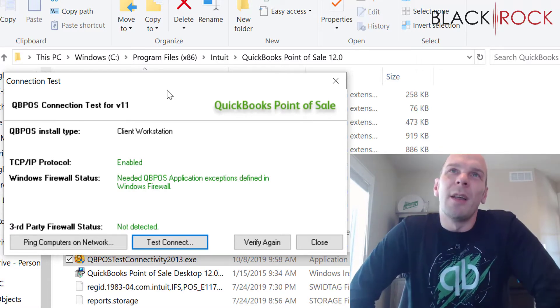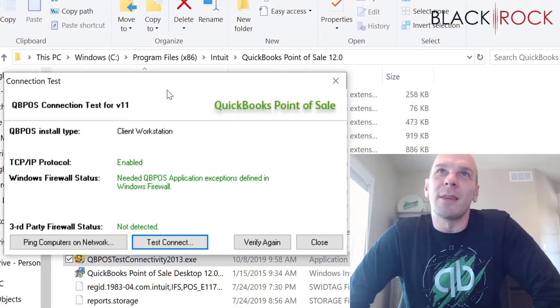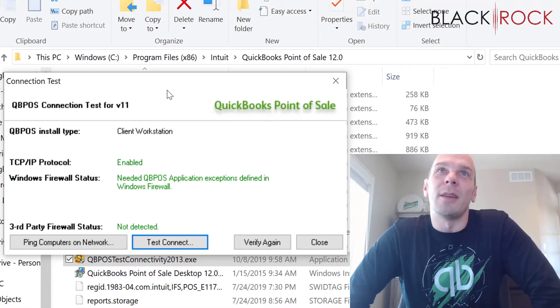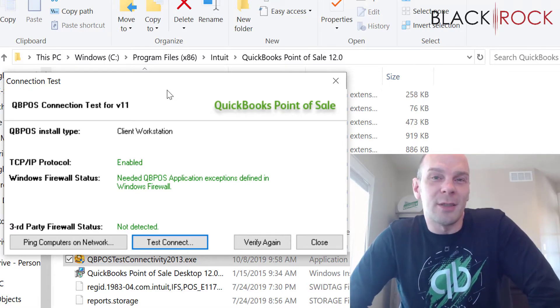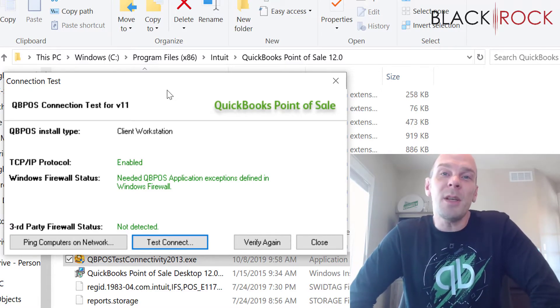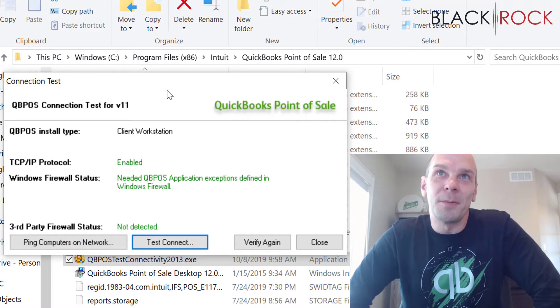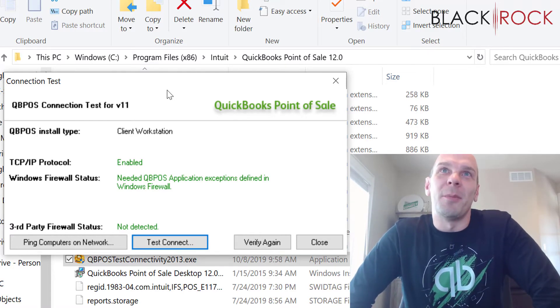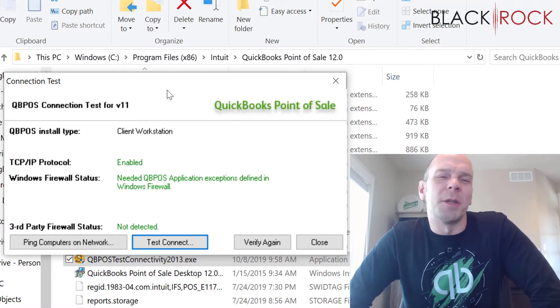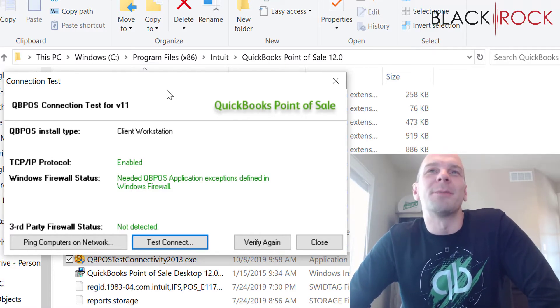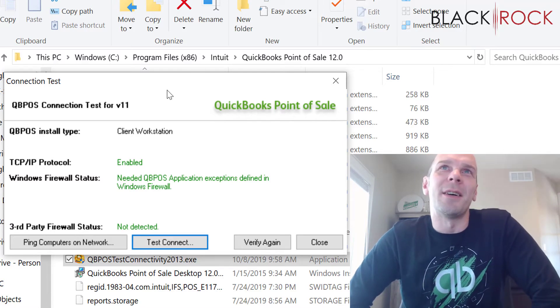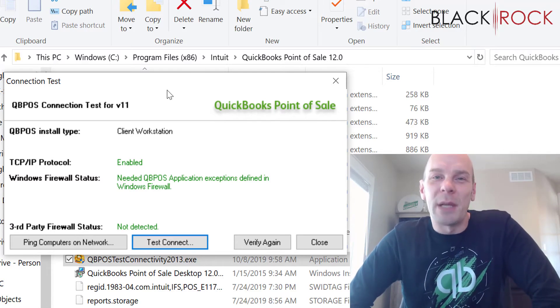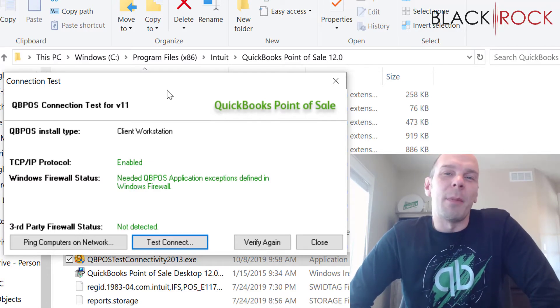So there you have it. That's the quick video on the QuickBooks Point of Sale connection test. Use it at your leisure, but use it warily because I don't think it's all that it needs to be.